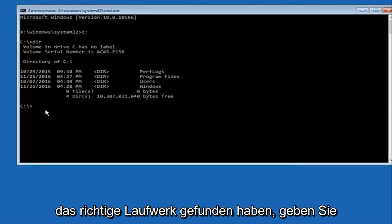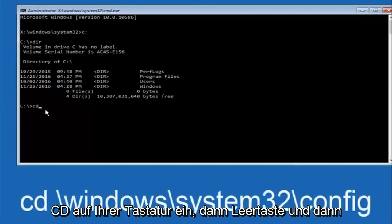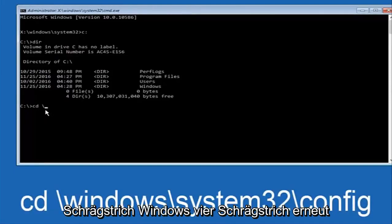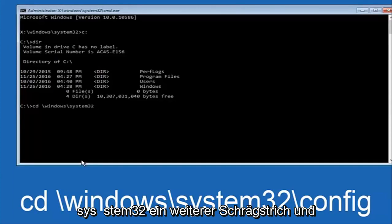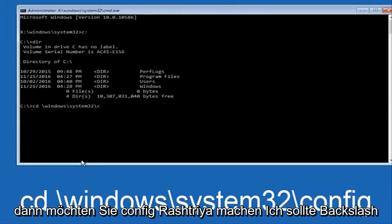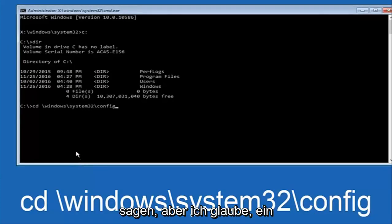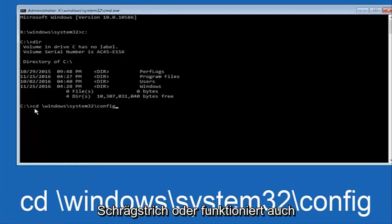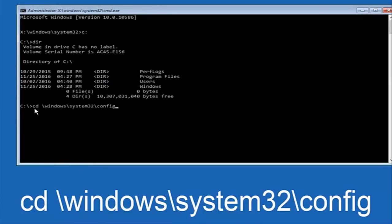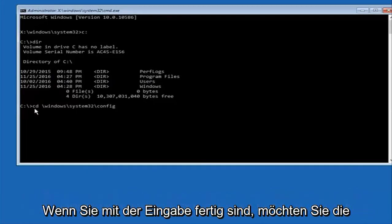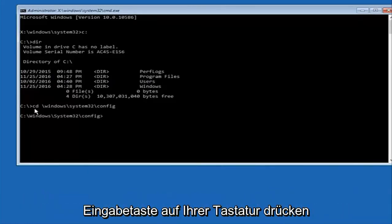Once you've found the correct drive, type 'CD' then space, then backslash, then 'windows', backslash, 'System32', backslash, 'config'. Note: I said forward slash but it should be backslash, though forward slash may work as well. Once you've finished typing this in, hit Enter on your keyboard.